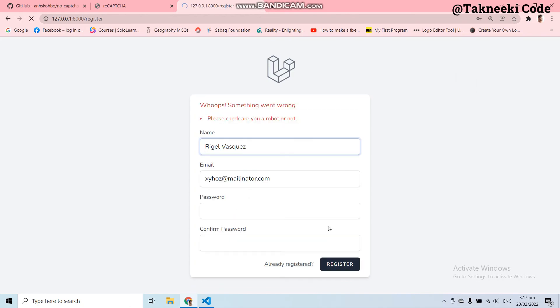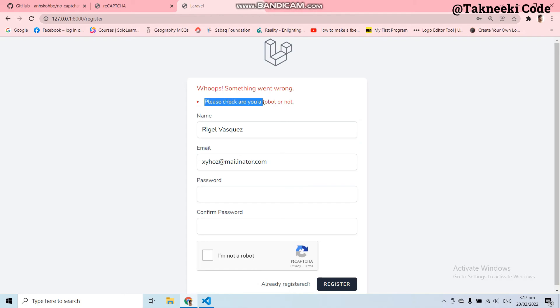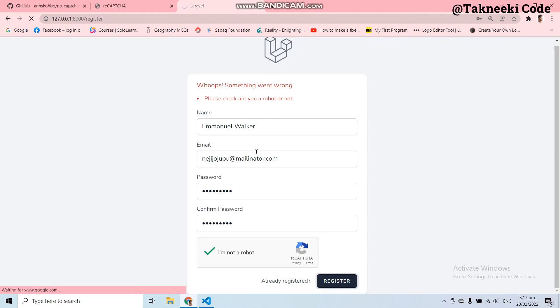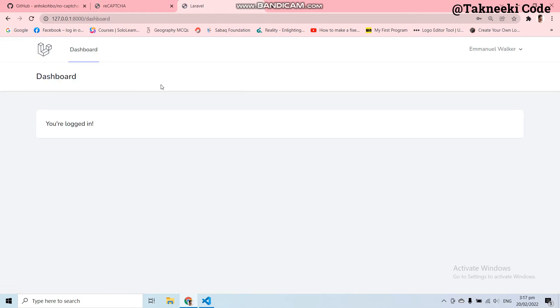Let's go to the registration form and try to register a fake user without checking the checkbox. Here you can see we got the custom message: 'Please check: are you a robot or not?' Now if I check 'I am not a robot' and click Register, the user is registered successfully. We have successfully implemented Google reCAPTCHA validation into our form. I hope this video helps you add Google reCAPTCHA verification to your Laravel application. If you have any questions, mention them in the comment box below.